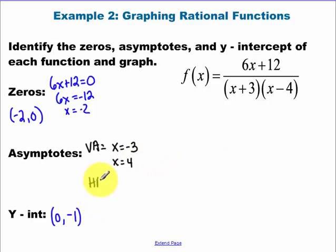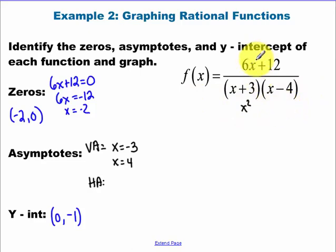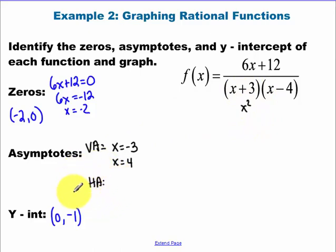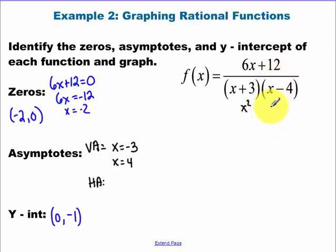For my horizontal asymptote: if I were to multiply out the bottom, I would start with an x squared term. I just need to know the power on the top versus the power on the bottom. The power on the top is smaller, so my bottom is getting bigger faster. Horizontal asymptotes are about what happens as x gets really, really big or really, really small — the end behavior. So the bottom is getting bigger faster, meaning it's a small number over a really big number, which gives us y equals zero.